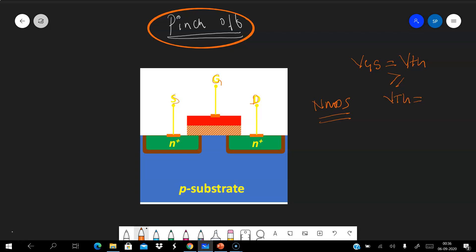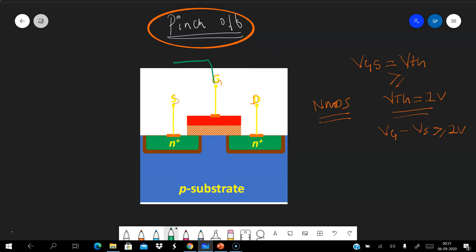Let's say the threshold voltage VTH is one volt. That means the gate-to-source voltage — that is, gate voltage minus source voltage — must be greater than one volt if we want to create a channel. Now let's connect a voltage source to the gate and connect the source to ground, so the source is at zero volts and the gate is at three volts. So the gate-to-source voltage is three volts.